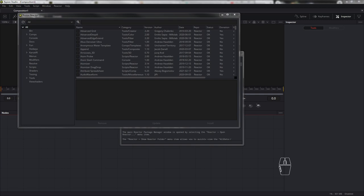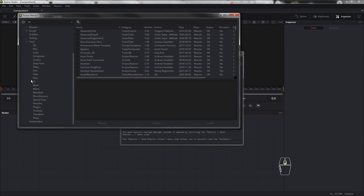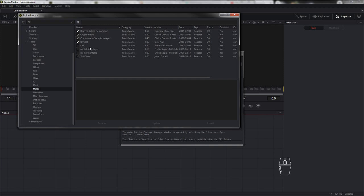Плагинов достаточно много. Для каждого инструмента есть описание, и для некоторых — ссылки на сайт разработчиков. Плагины разделены на категории. Если, например, вам нужны инструменты для масок, их следует искать в разделе Tools → вкладка Matte. И здесь можно выбрать различные плагины для работы с масками: ID Mask, CryptoMatte, CryptoMatte маски и так далее.